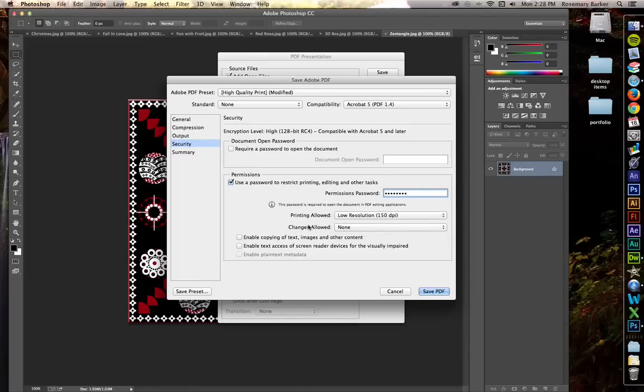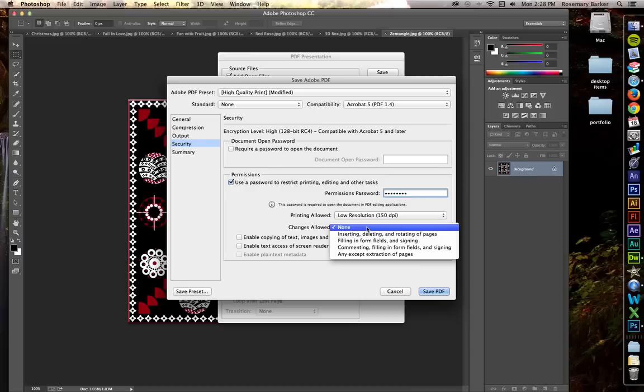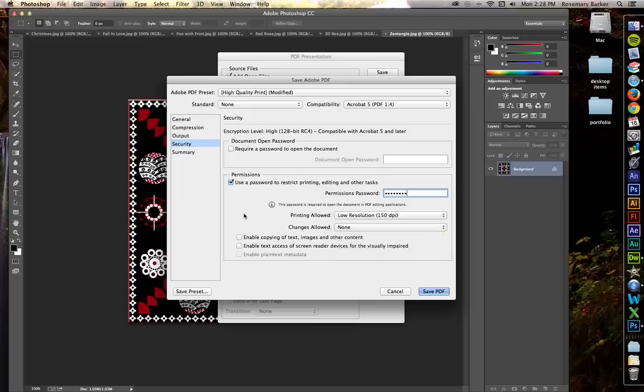For the changes allowed, you can say that no one is able to make any changes to my document. Or if you need to allow something, you could. But I'm going to leave this set as none for now. I do not want to enable the copying of text, images and other content, for sure.